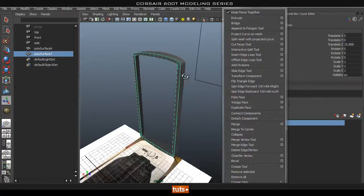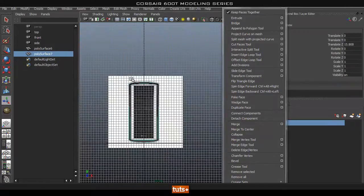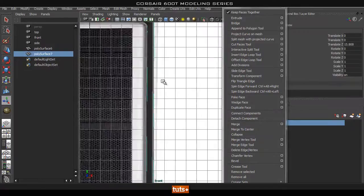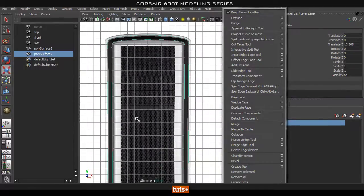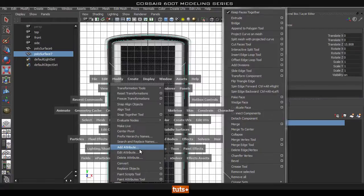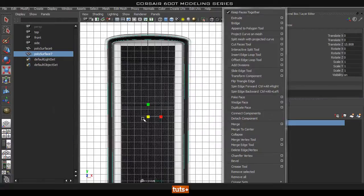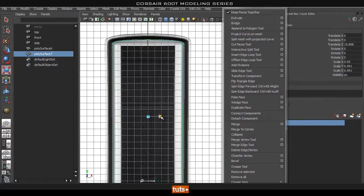Select that face that we just duplicated and then go into our front view. Scale this down just a bit. Go to Modify, Center Pivot and scale this down. I only want to scale it in just a tiny bit to give us this rim. Probably a bit more — that should do the trick.